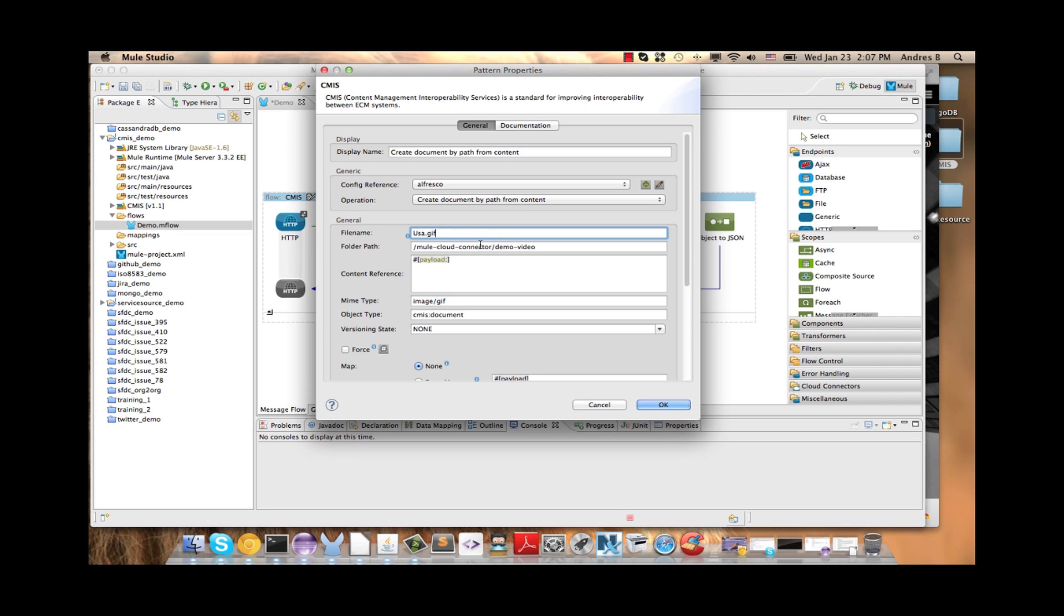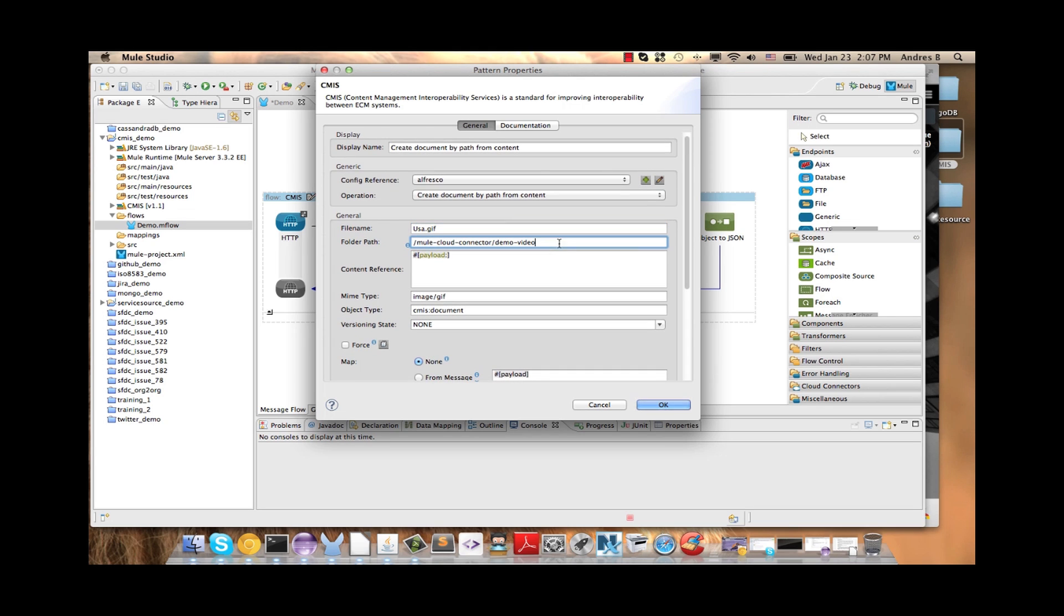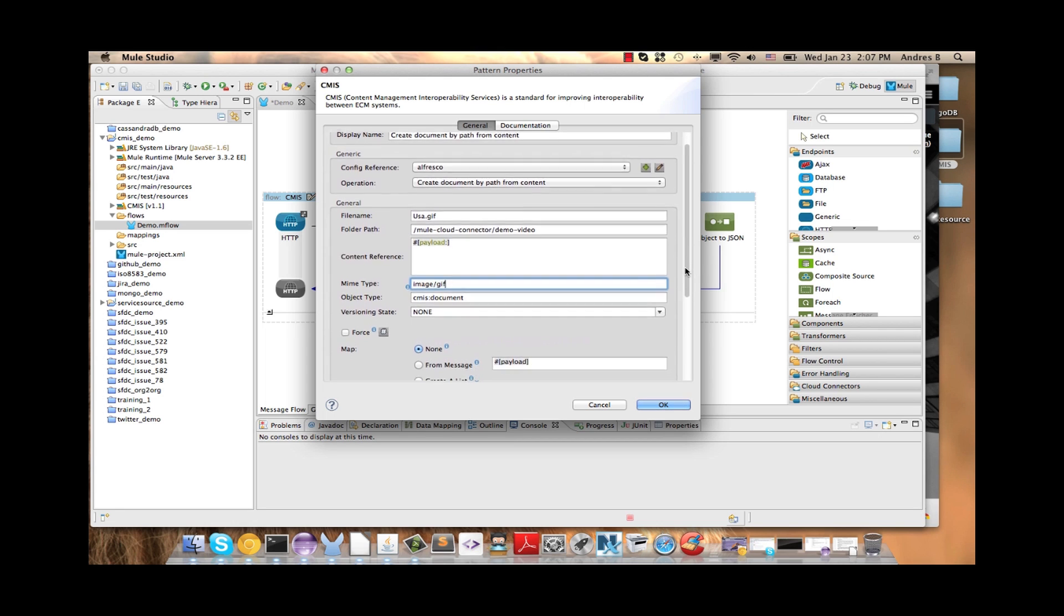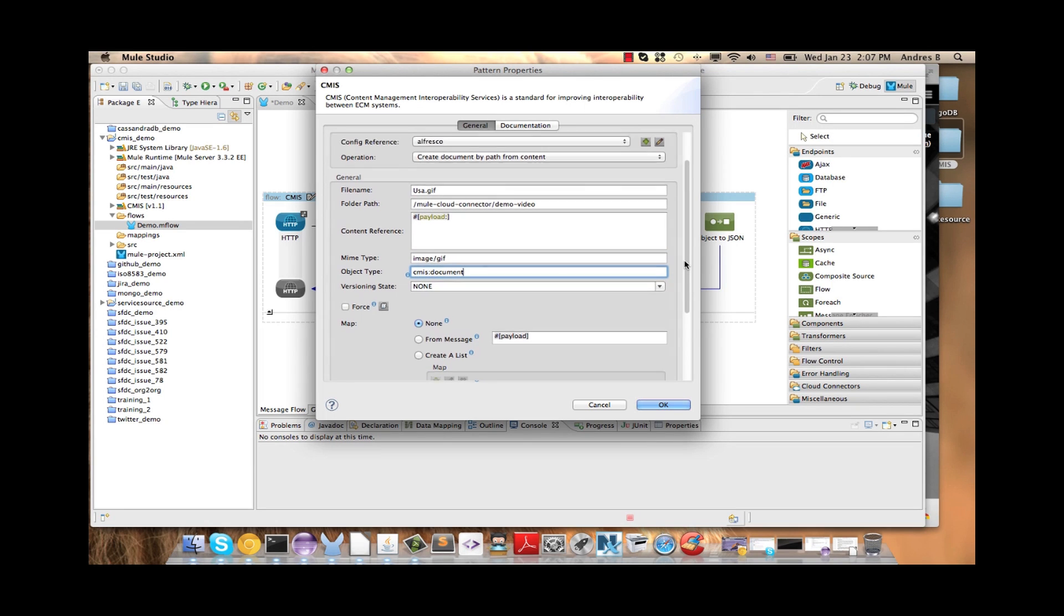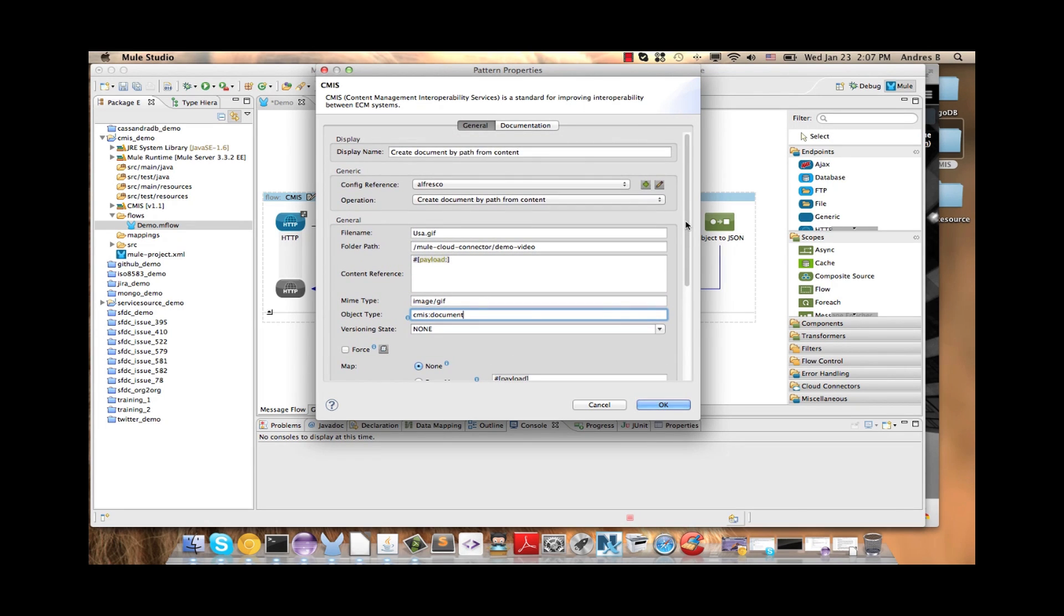The filename is going to be USA.gif. We put here the path to the folder recently created, here the payload, the mime type, the object type and then we click OK.